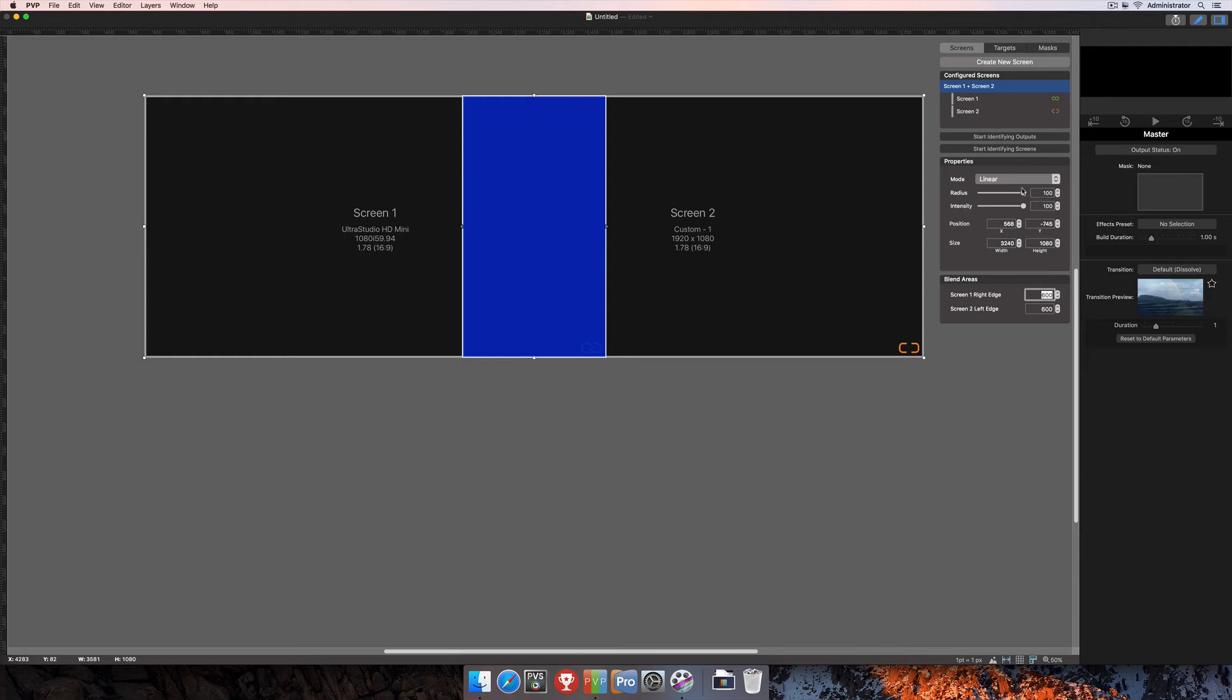Of course, you have your options for the mode, the radius, and the intensity so that you can change the actual blend area and what that looks like as well.